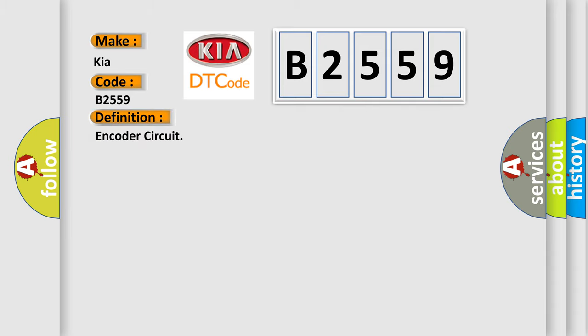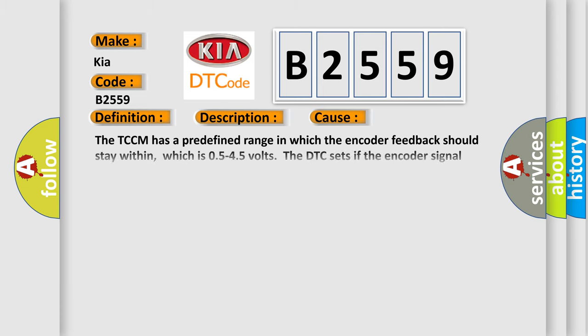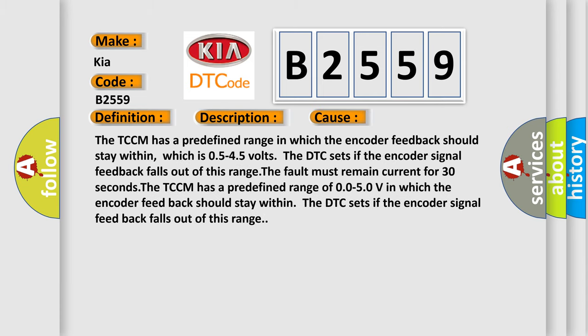The basic definition is encoder circuit. And now this is a short description of this DTC code: ignition on, system voltage 9 to 18 volts. This diagnostic error occurs most often in these cases.